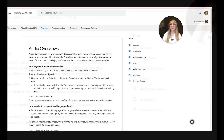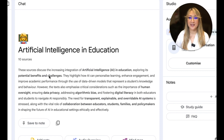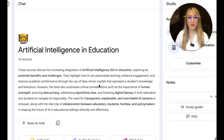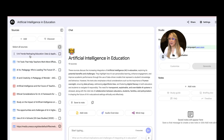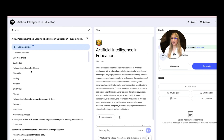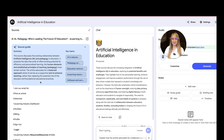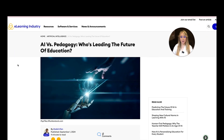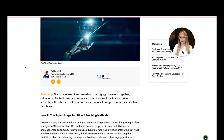Let's go back to my Notebook LM. It says these sources discuss the increasing integration of AI, exploring potential benefits and challenges. They highlight how AI can personalize learning, enhance engagement, and improve academic performance through the use of data-driven models. Let's unselect these and interact with just one — there was this one: 'AI versus pedagogy.' This source is about the evolving relationship between AI and pedagogy, and we can look at the original document by opening a new tab. I always recommend looking at the original sources.